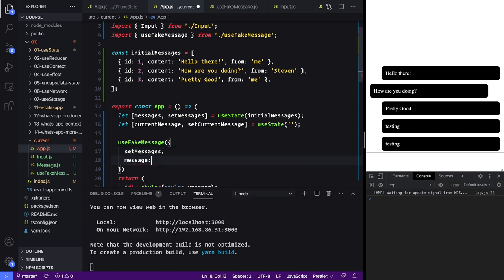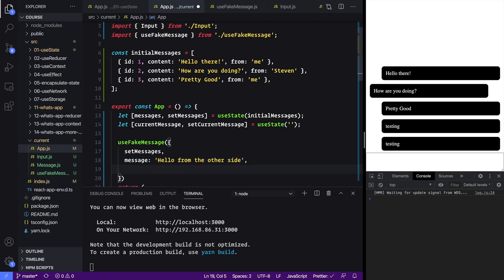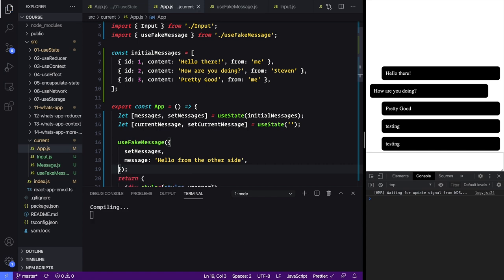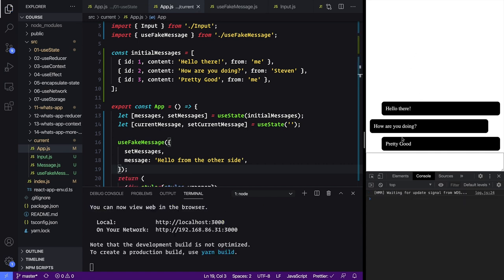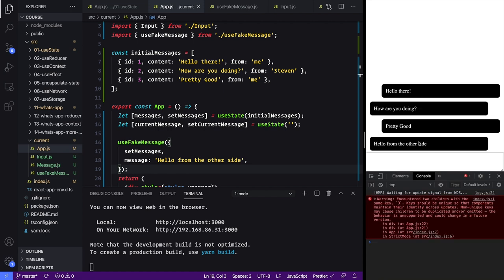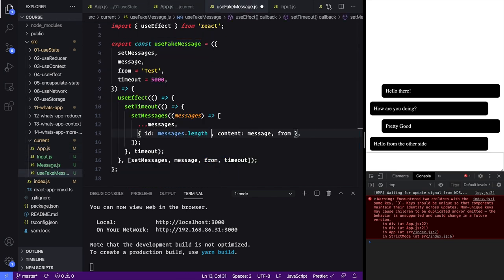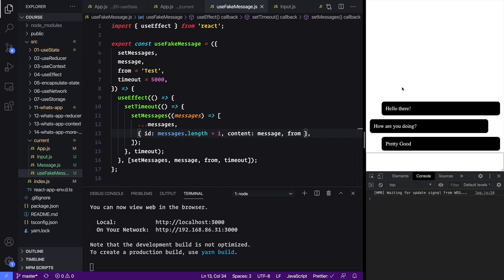Now we can test this out by going into our app at the top, adding useFakeMessage and passing it all those props — set messages, a message we want like 'hello from the other side' — and then we won't bother passing in a from or a timeout, we'll just use those defaults. Let's save that and now the page reloaded — let's give it five seconds. Now you'll see another message come in. There's a key warning because I made a little mistake — we want to add one to the messages length. If we save that it won't have a duplicate key warning.